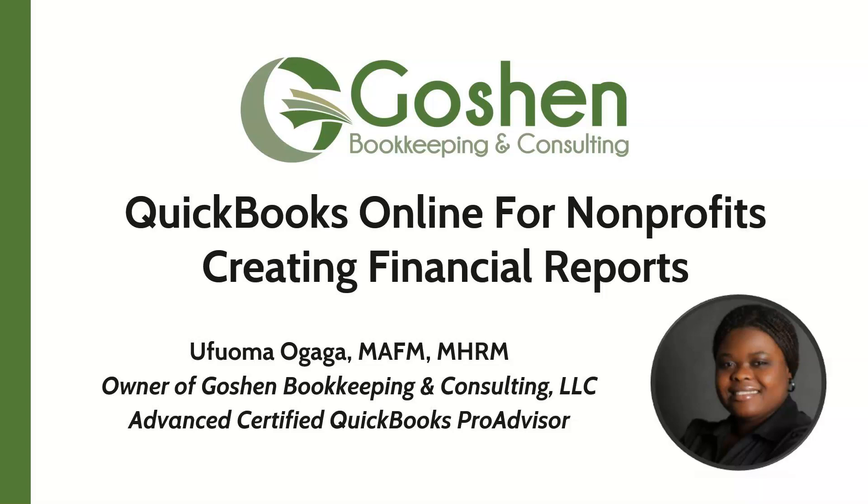Welcome to QuickBooks Online for non-profits. My name is Ufuma Ogaga. I am founder and owner of Goshen Bookkeeping & Consulting. I specialize in serving non-profits nationwide by helping them to increase profitability one mission at a time.